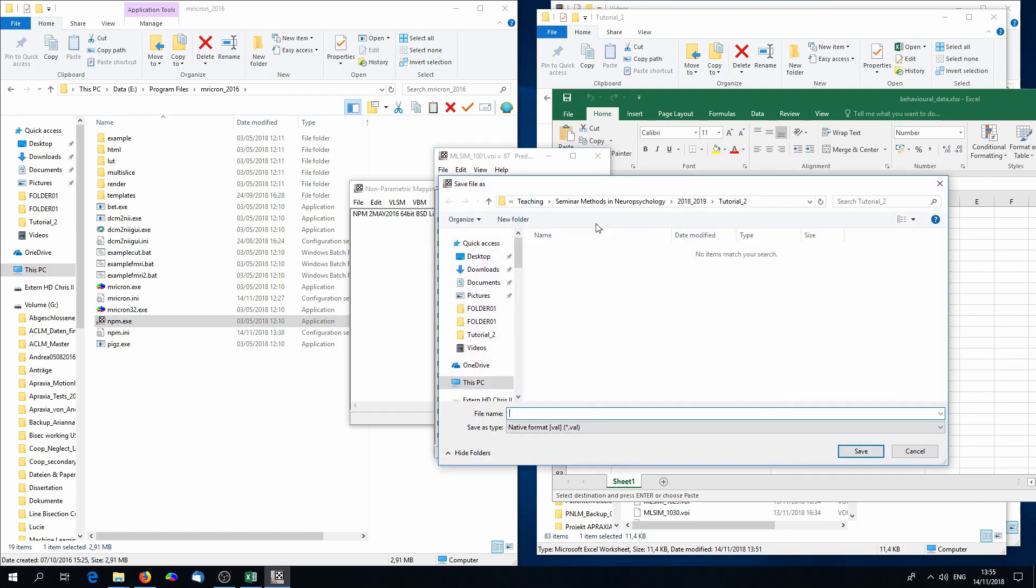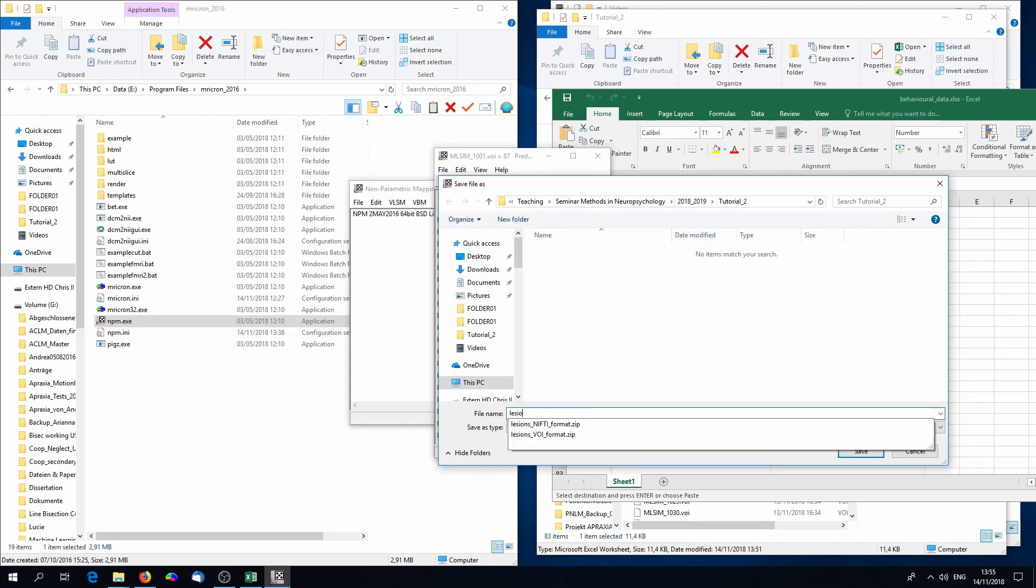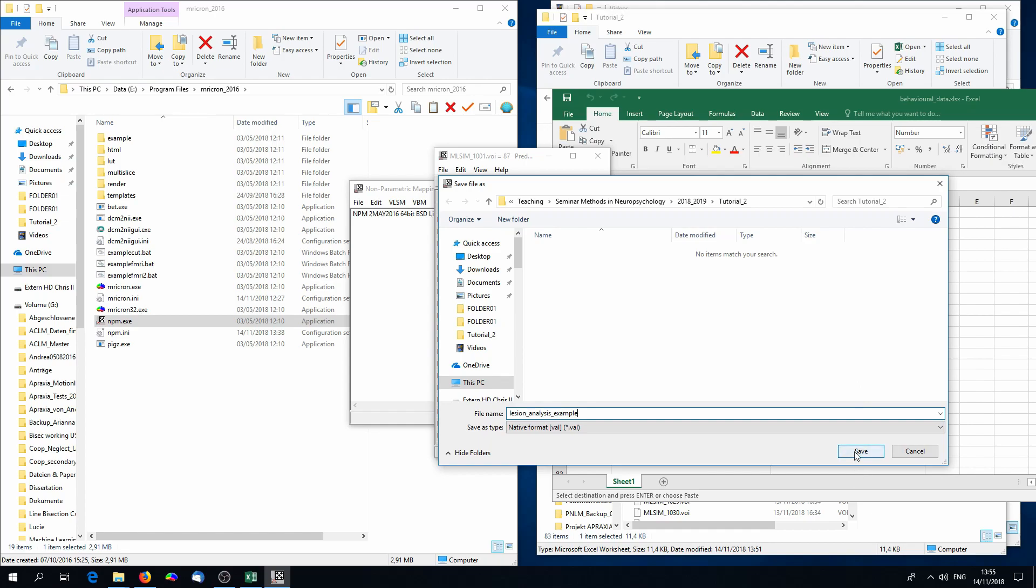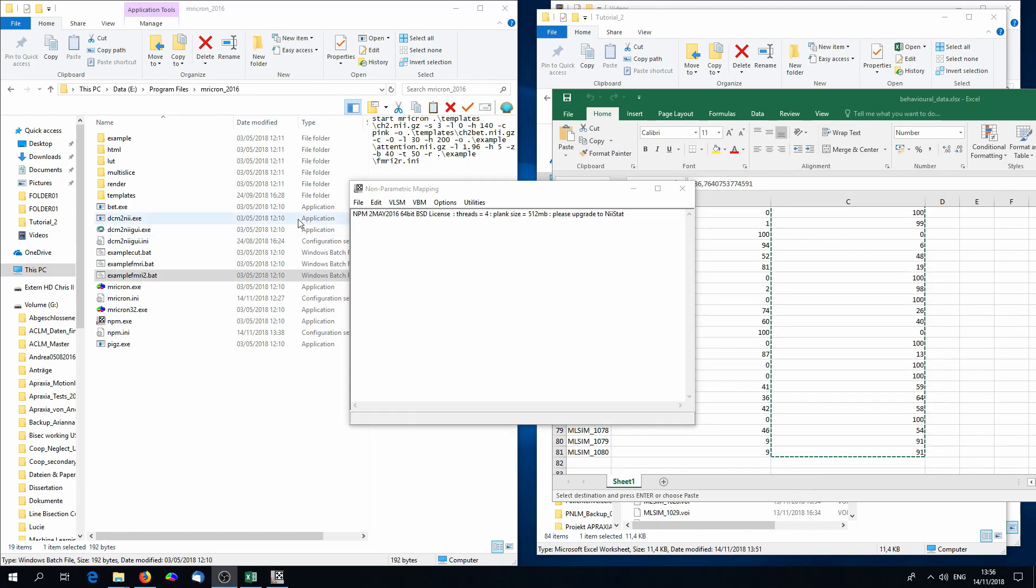That's all we need. Go to File, Save, and save this design file. The outcome is a .val file. That is a specific kind of file for NPM.